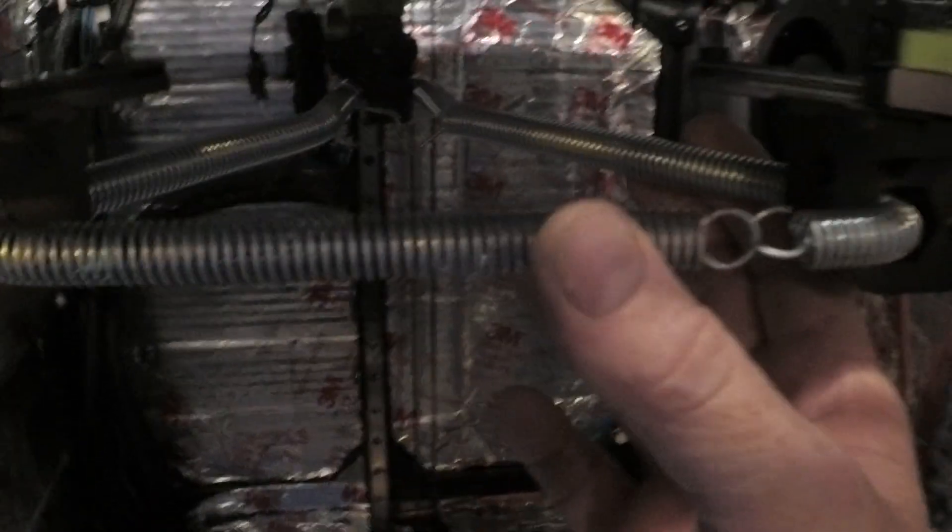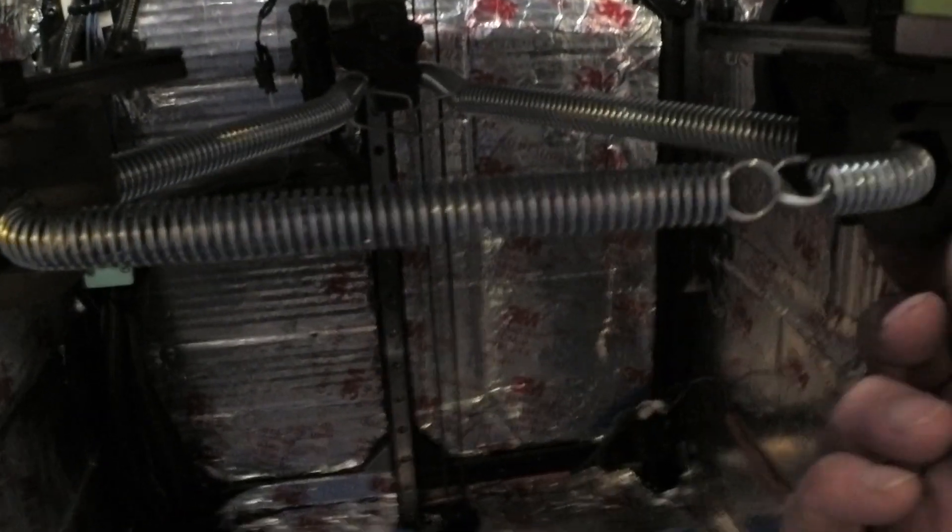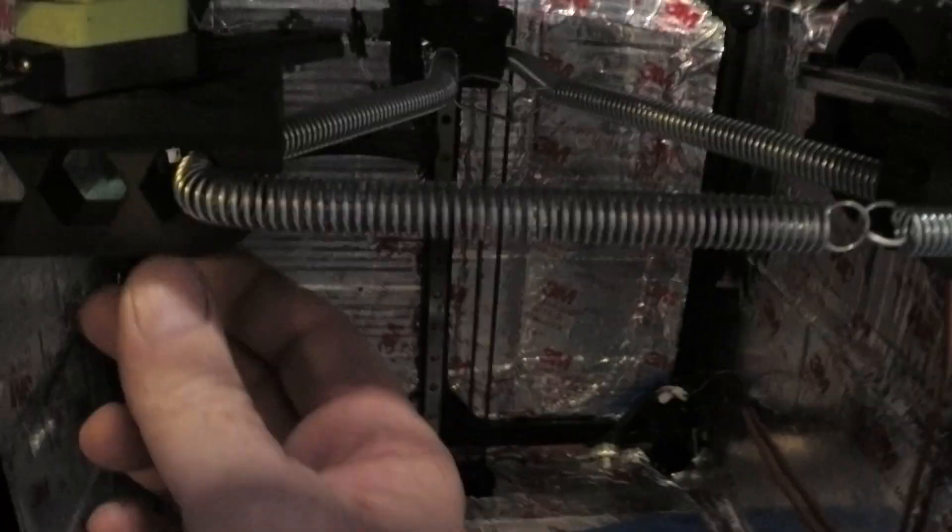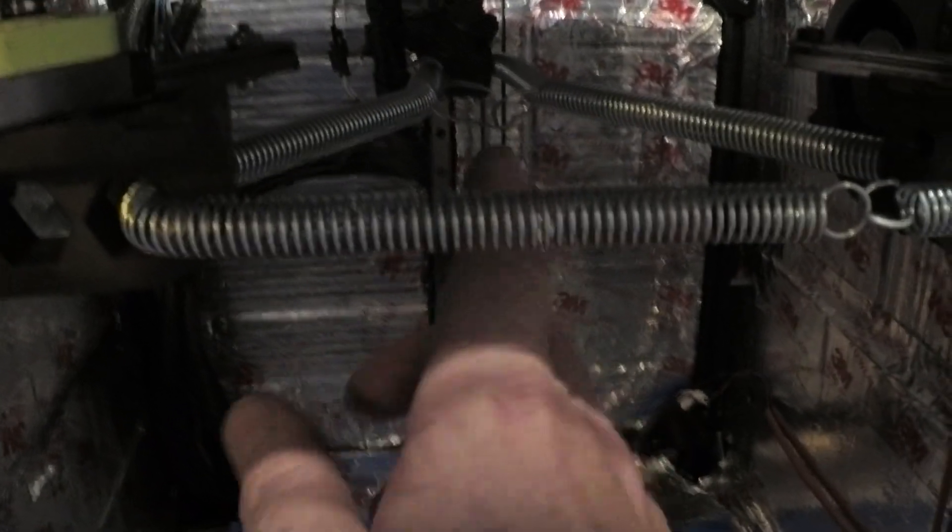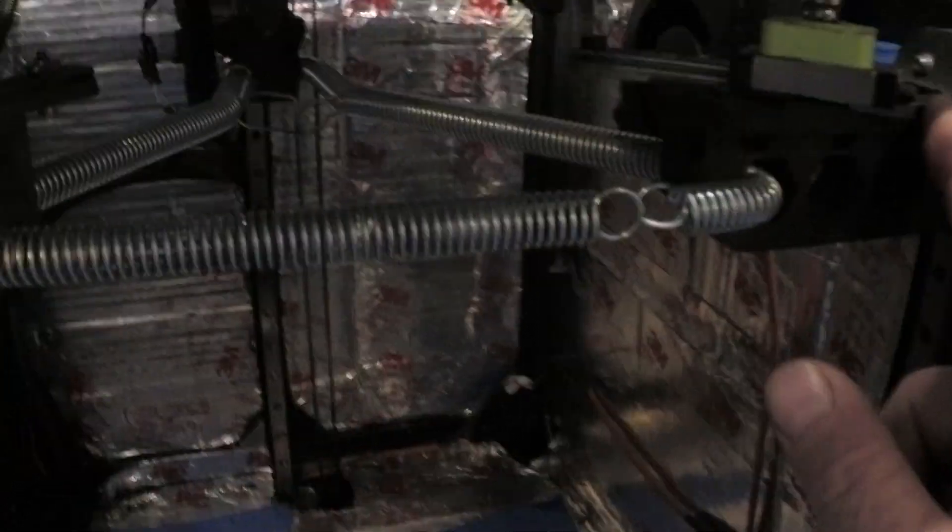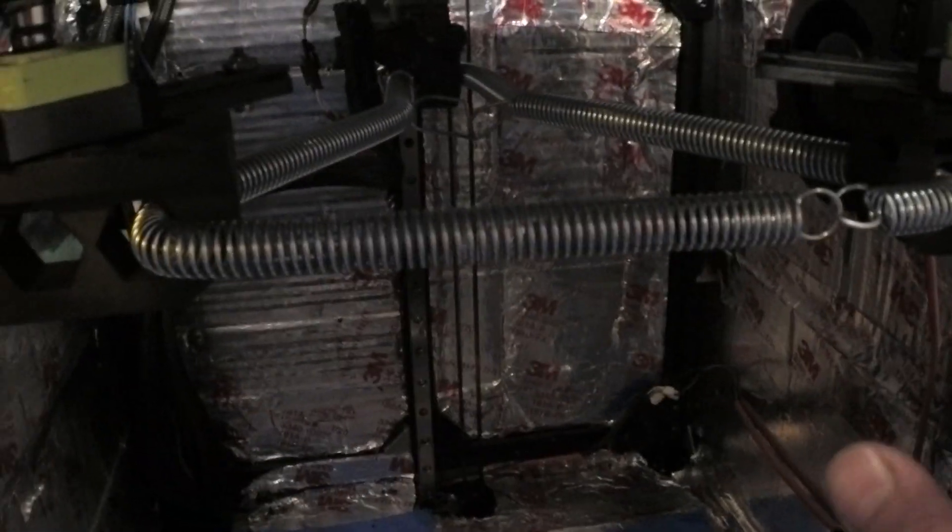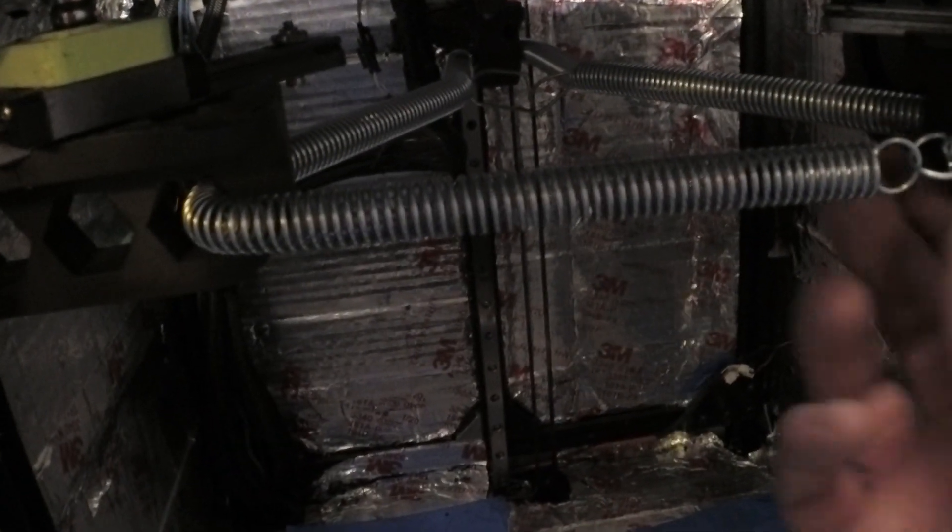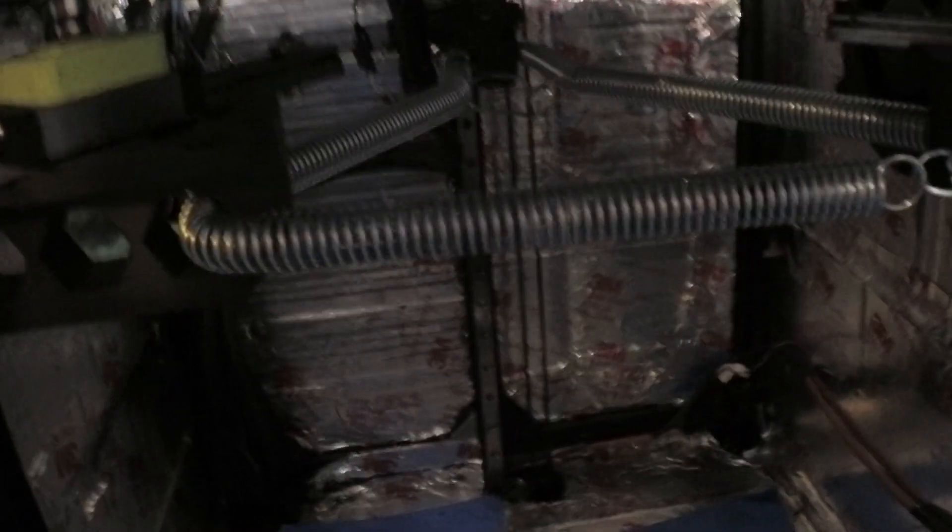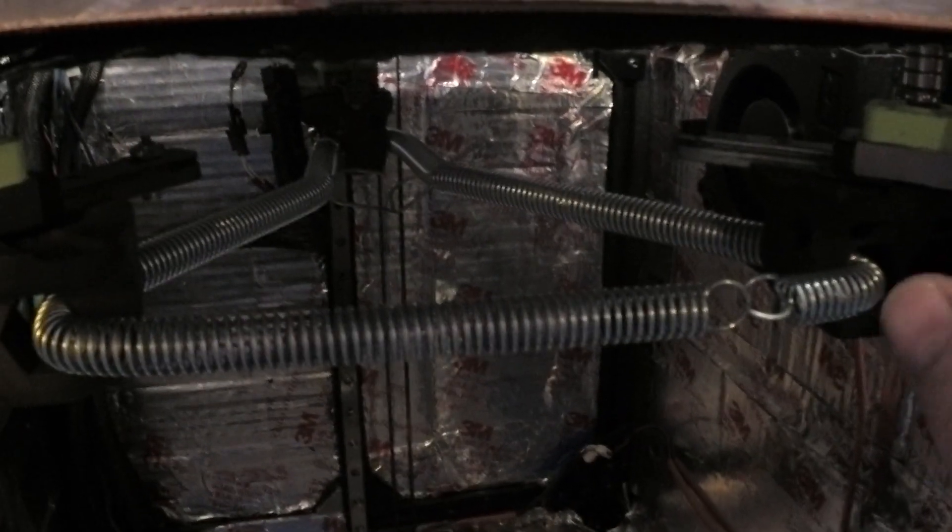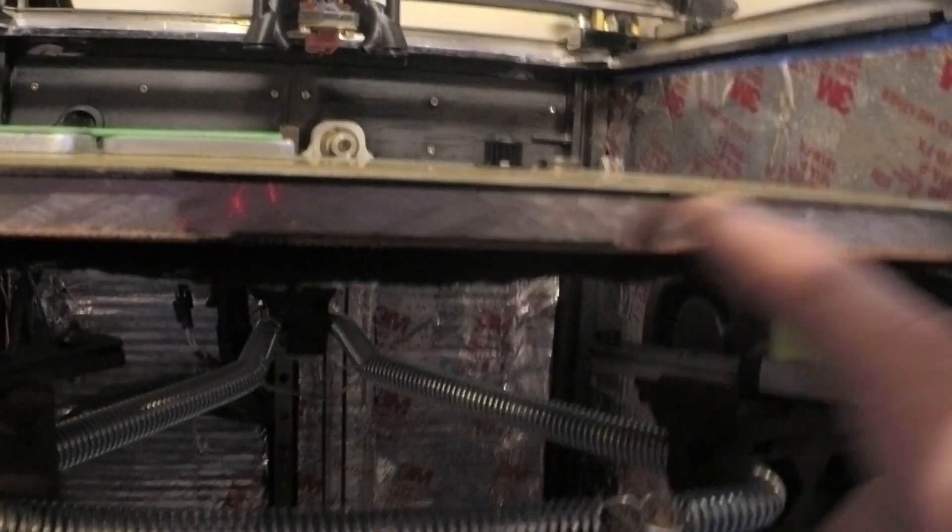Right now I have a spring on here and it's basically sucking these lift arms toward the center to remove any play that might be in this assembly here. It really helps a lot for z-banding to take that lost motion out. You're not gonna remove all the play—you're gonna have some play in those carriages—and it's gonna want to move a little bit, which will translate to some lateral movement here on the bed.